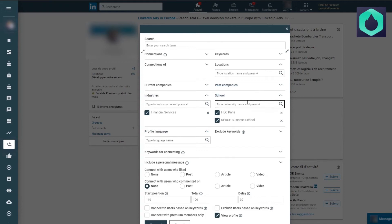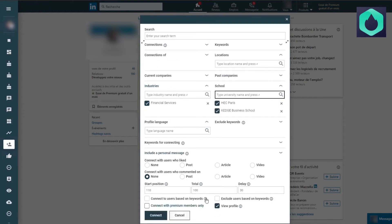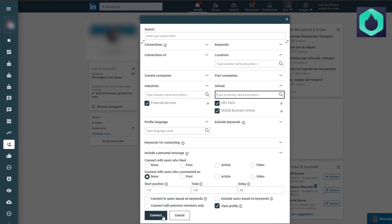For example, here I put HEC Paris or Kedge Business School. I want users to see that I checked their profile. Once everything is settled, I am going to launch the extension.